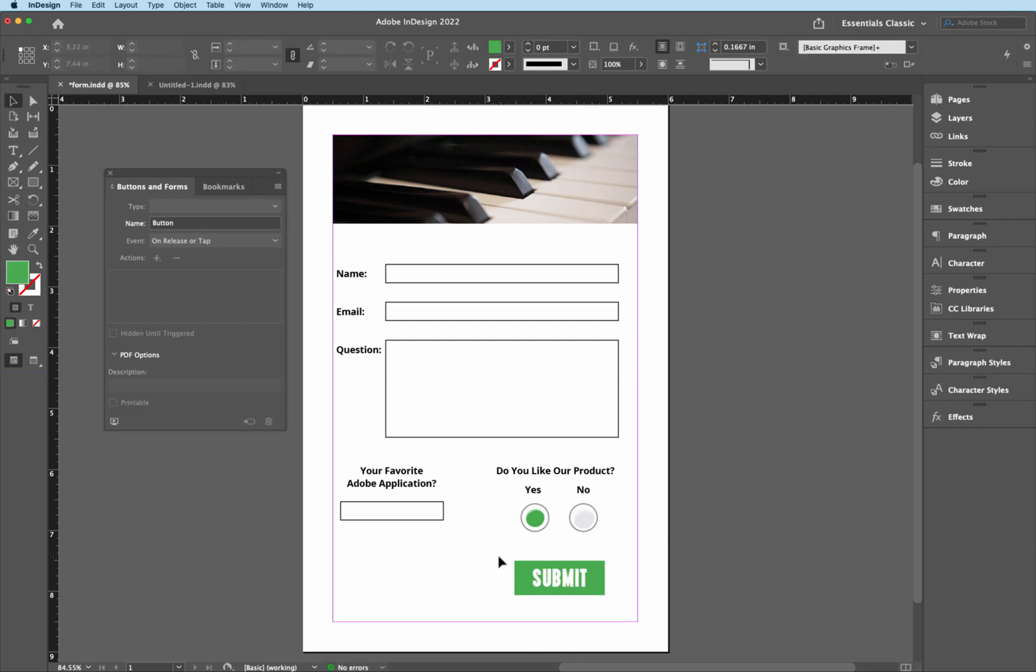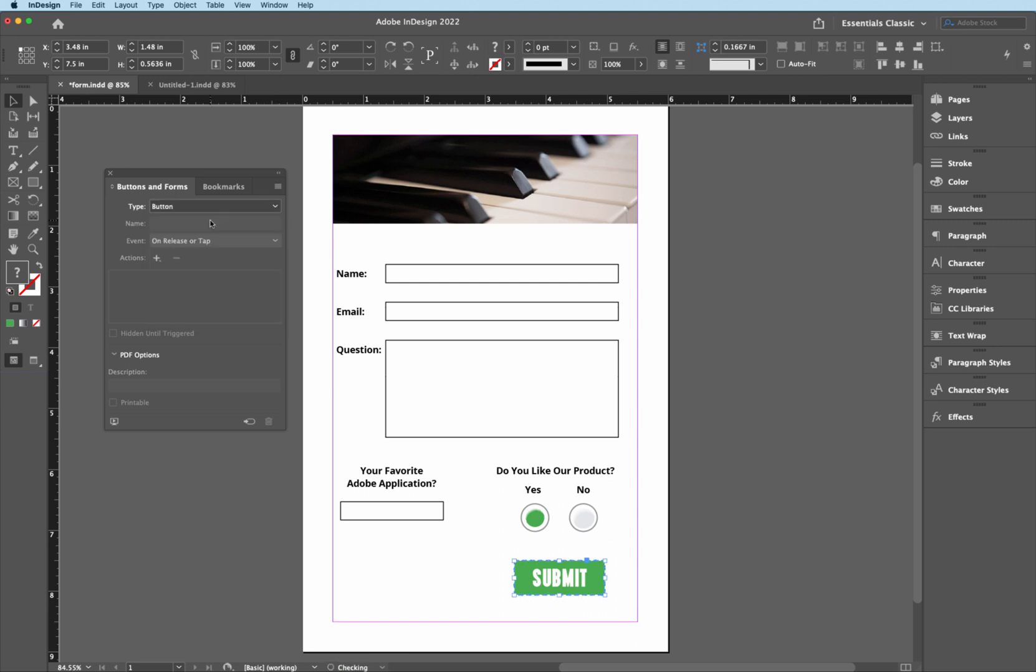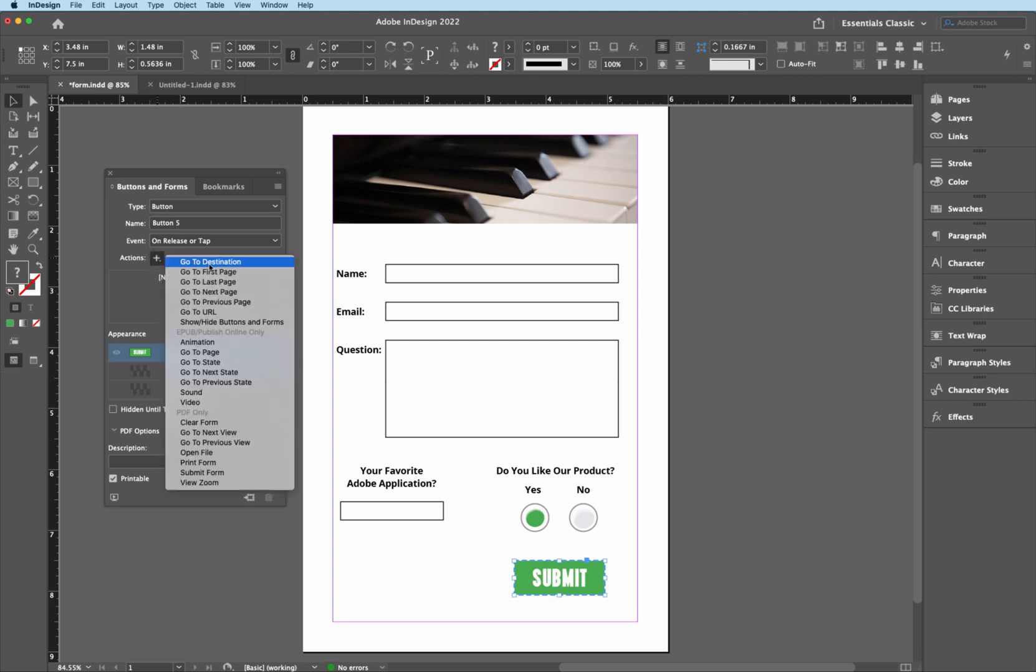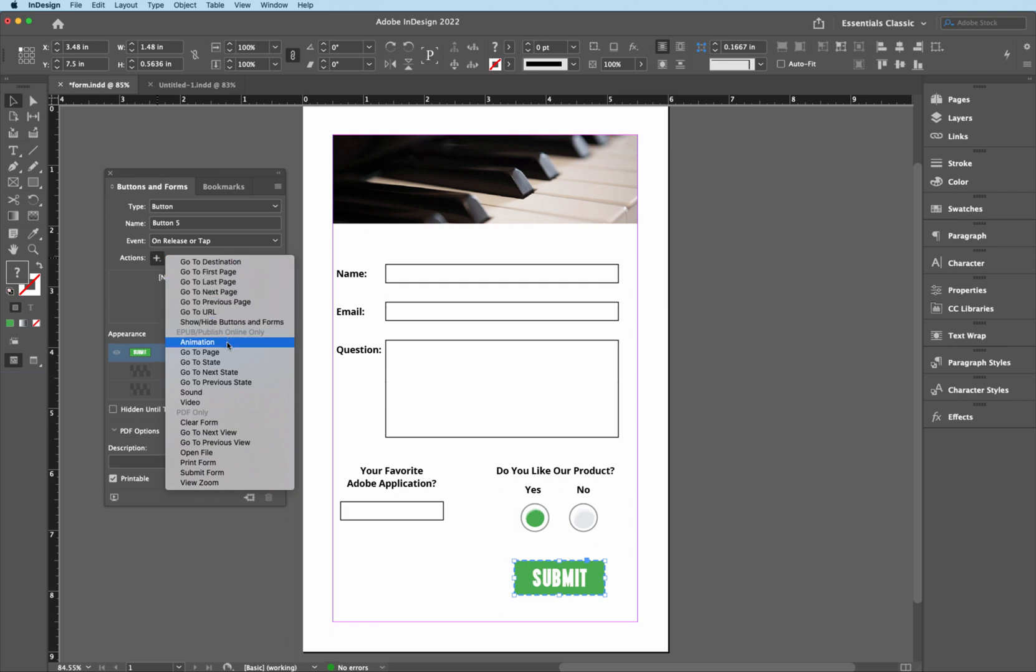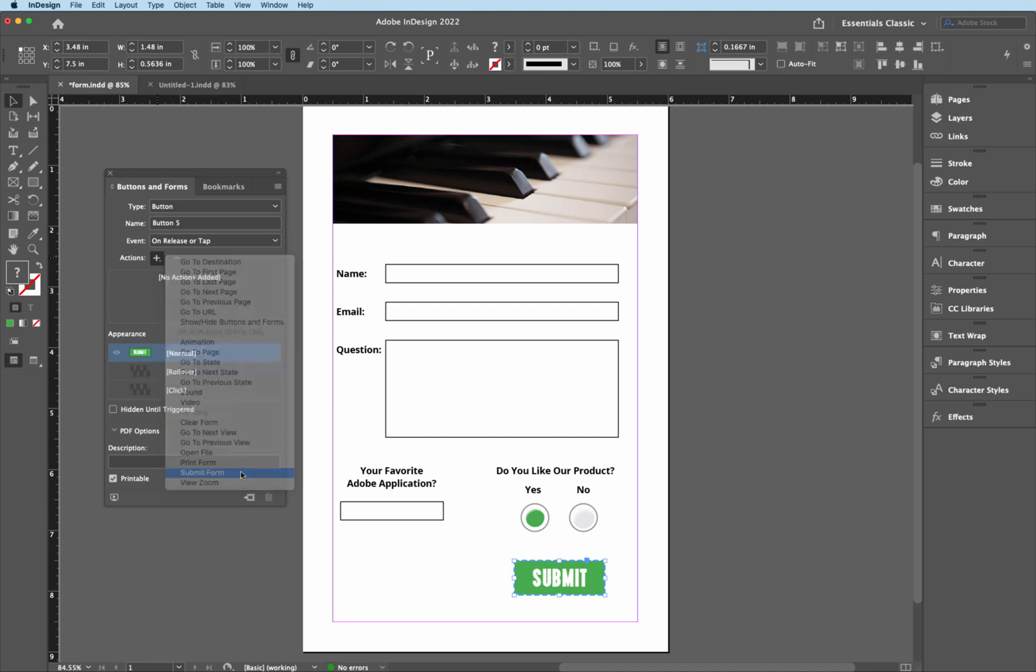So the next thing that we're going to do is we're going to then select this and go Command-G to Grouping. Once we've grouped it, we're going to come back over here to the buttons and forms dialog box palette. And then click that down and then make it a button. But over here, we're also going to give it an action because it has to, when you click it, it has to do something. It has to go somewhere. So I'm going to click this little plus sign. And then notice all of the different options that you have. You can have it go to a URL, show or hide other buttons and forms, sound, video and so forth. But what we're going to do is come all the way down here to the very bottom and go to submit form.